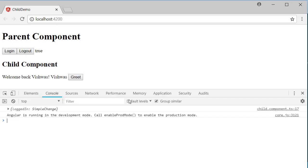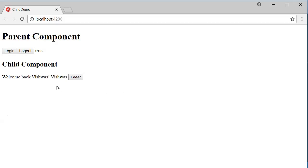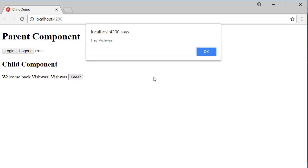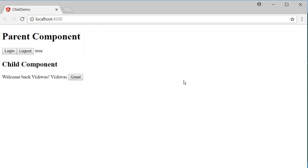Now if you take a look at the browser, you can see that the name is displayed, which is Vishwas, and when I click on greet, the alert pops up displaying 'hey Vishwas'.